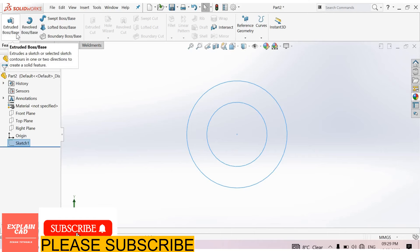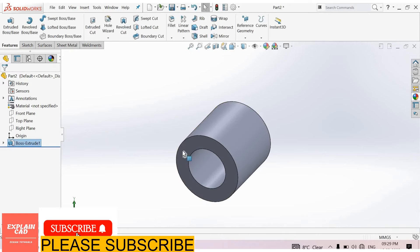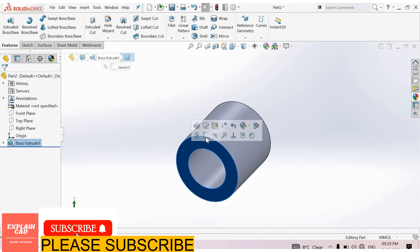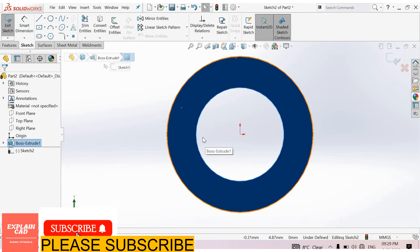Go to extrude boss base feature, extrude it up to 10 mm. Okay. Now select this face, sketch normal.